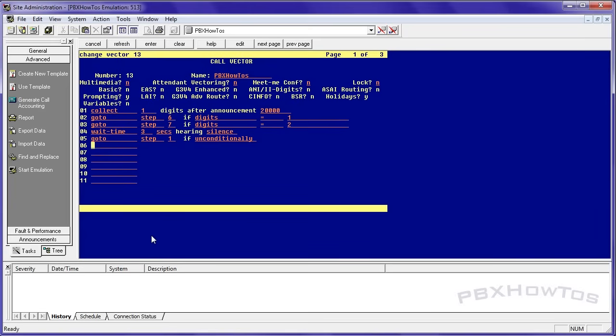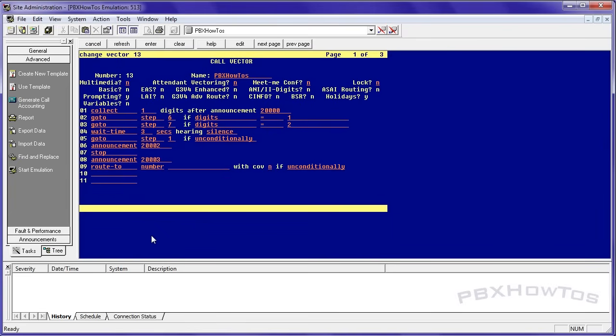What I'm going to do is I'm going to say announcement 20002 and stop. And then announcement 20003 and then route to number 1000 with coverage yes, because I wanted to go to my voicemail if I don't answer, and then stop.